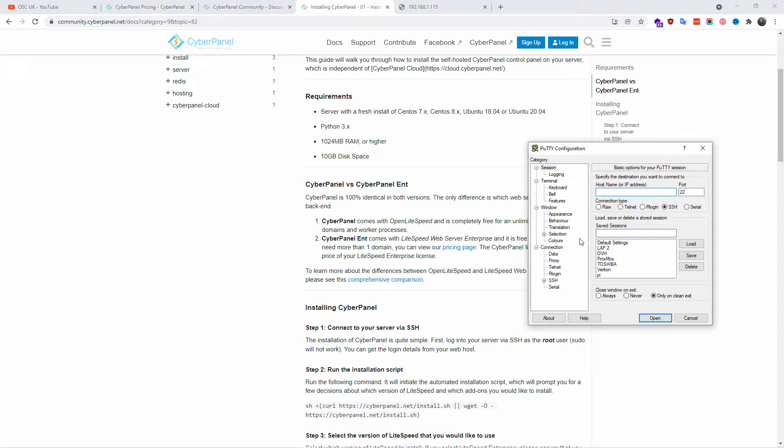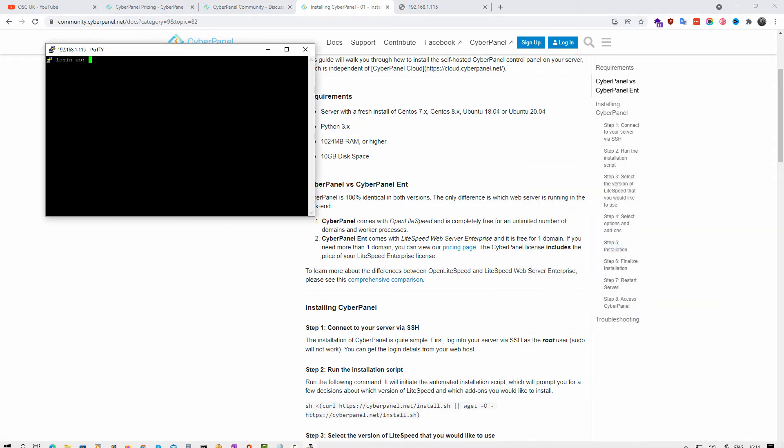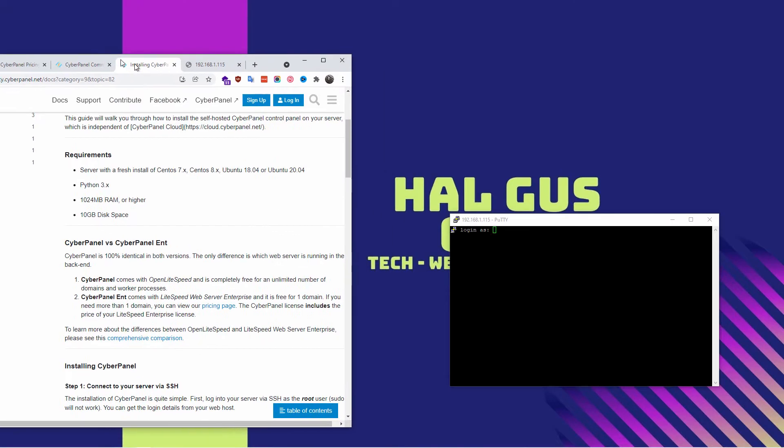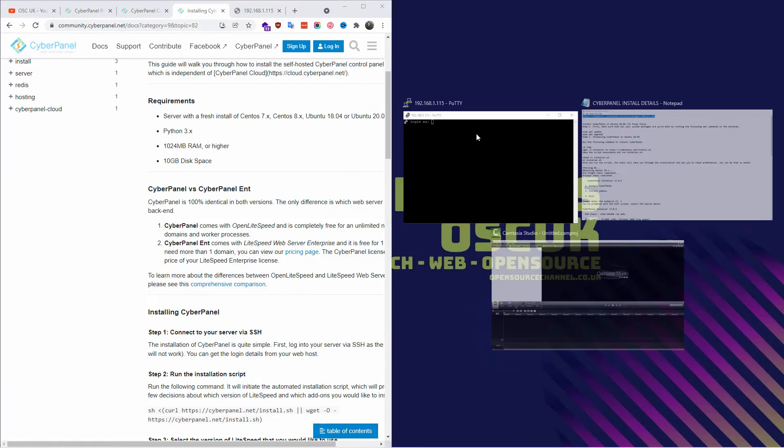I'm going to use PuTTY. The first thing I'm going to do is log in to my server. I'm using a local server because I wanted to use a different one, but I'm going to use my own home server to do this installation.